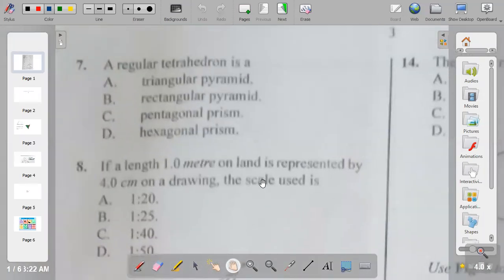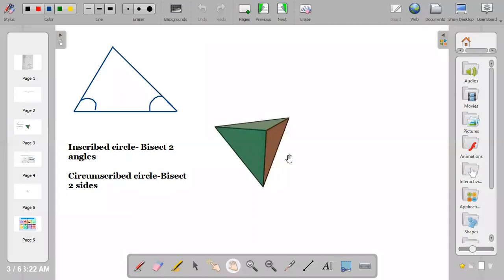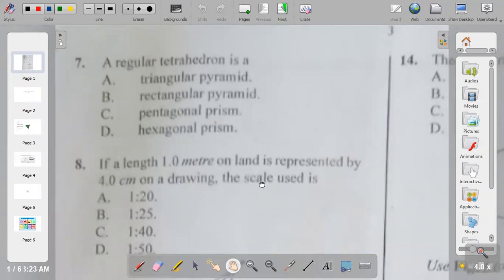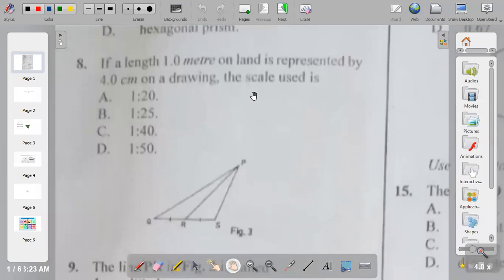Question seven: a regular tetrahedron is a triangular pyramid, rectangular pyramid, pentagonal prism, or hexagonal prism? The answer is A — triangular pyramid. A tetrahedron has four triangular faces: one, two, three, and the base. So it is called a tetrahedron.